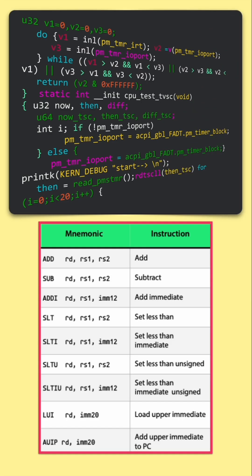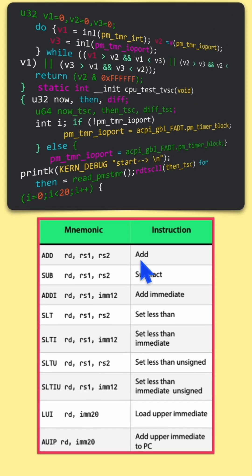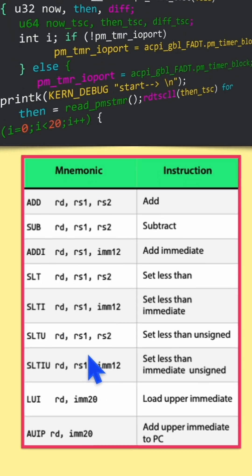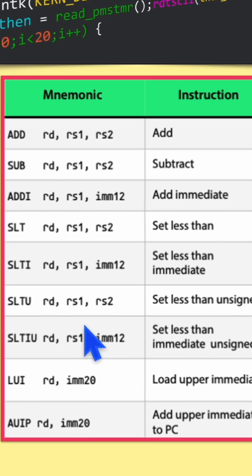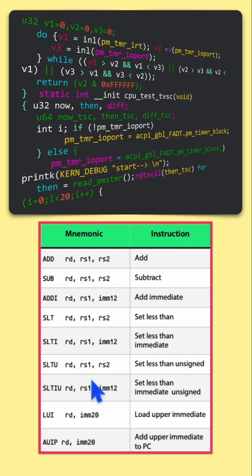These could be arithmetic instructions like add, subtract, multiply, etc., or they could be control instructions.